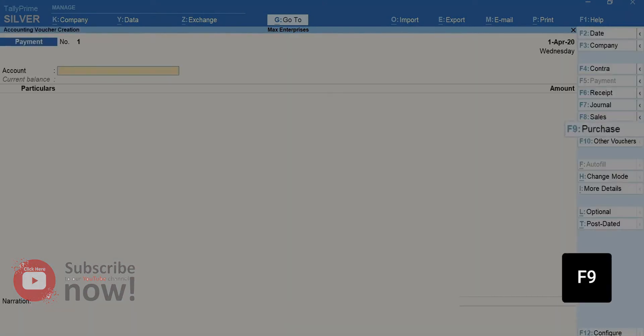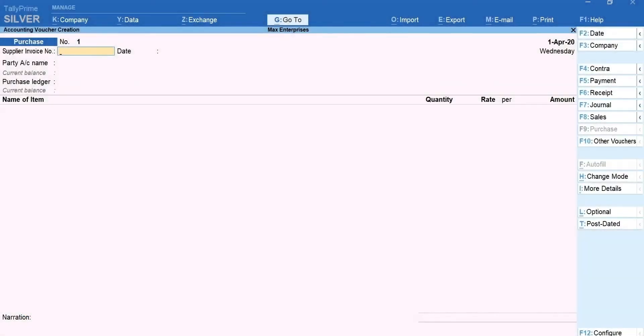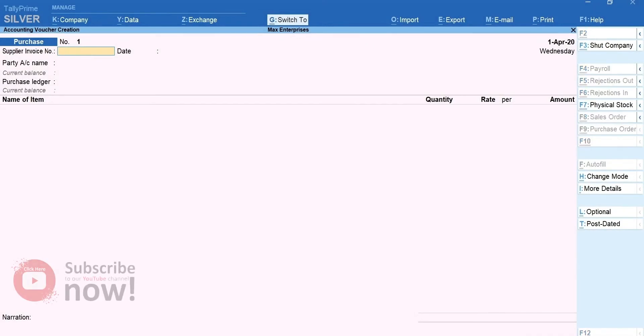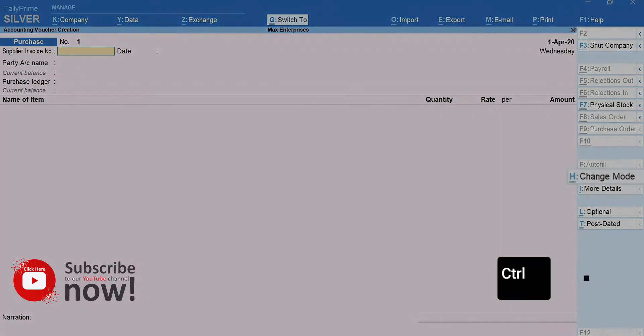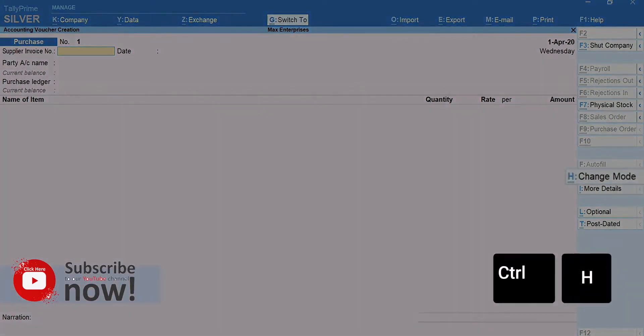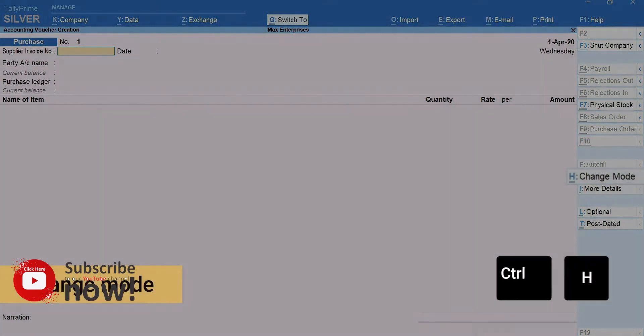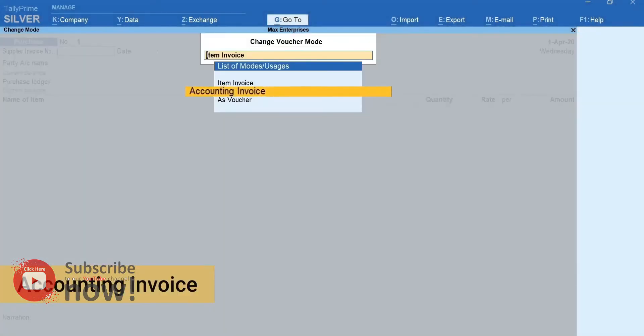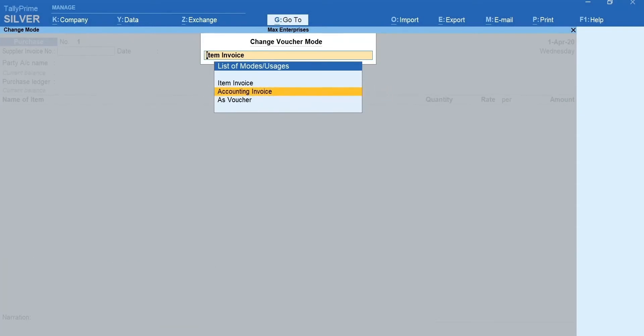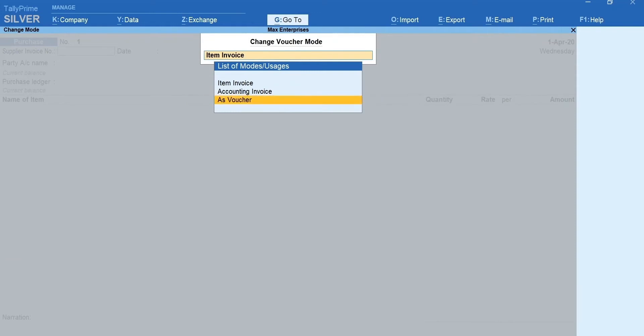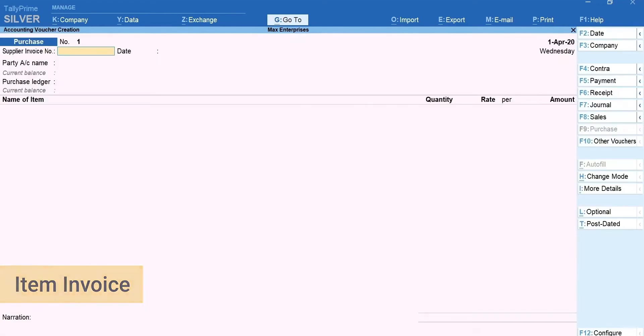Press F9 for purchase. Here, you can change the format of invoice depending upon the nature and usage. To do this, press Ctrl plus H for change mode. Accounting invoice is suitable for recording service bills. As voucher to record the transactions in debit credit mode. I'm selecting item invoice mode to record inventories purchased.